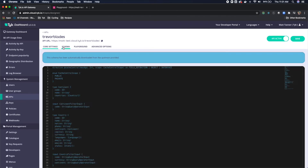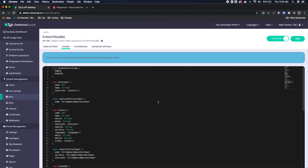We'll come over to Schema, and as you can see, the schema has been automatically downloaded from that upstream, and we're going to leave that as it is.